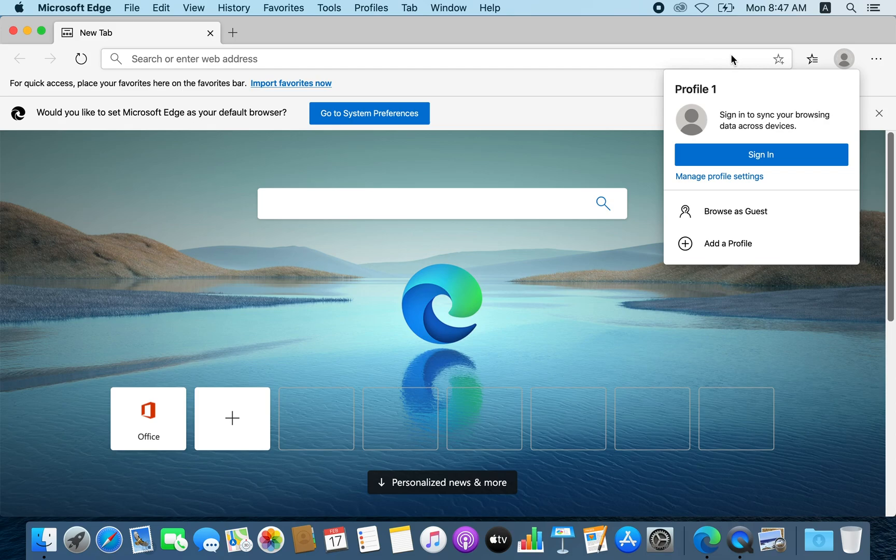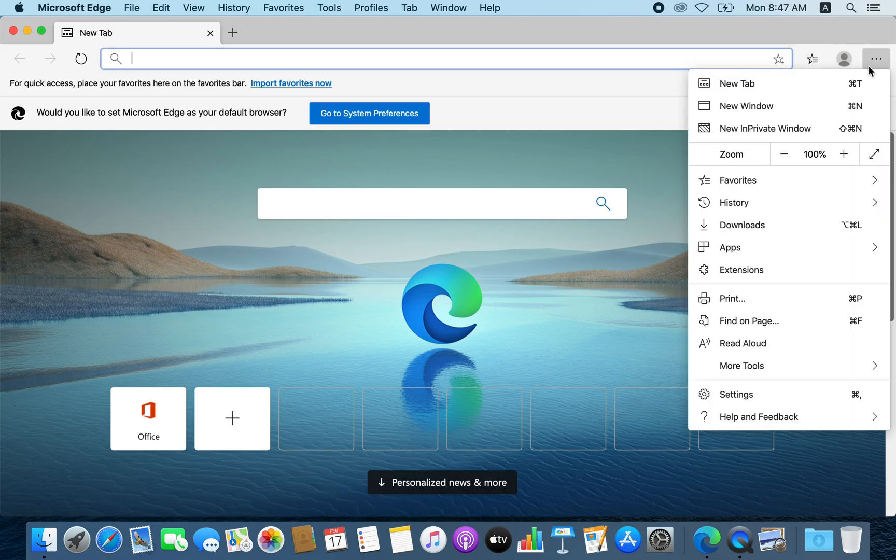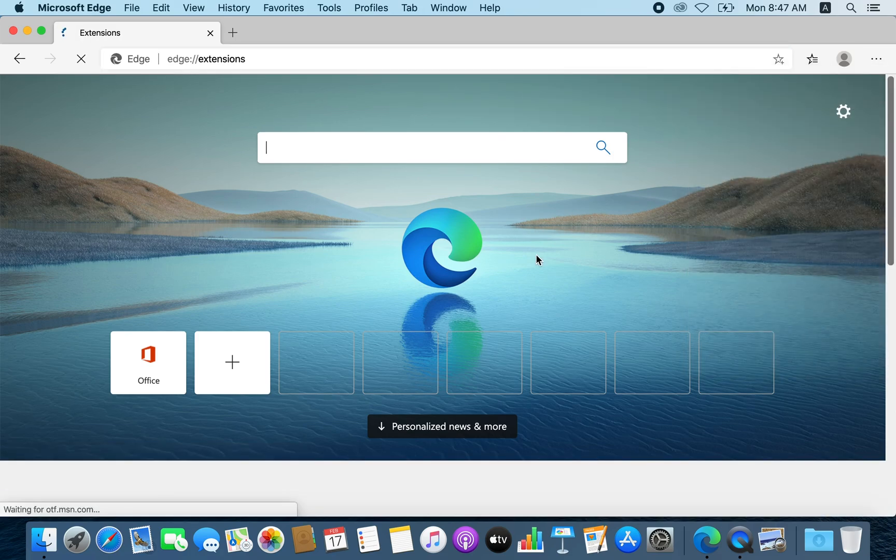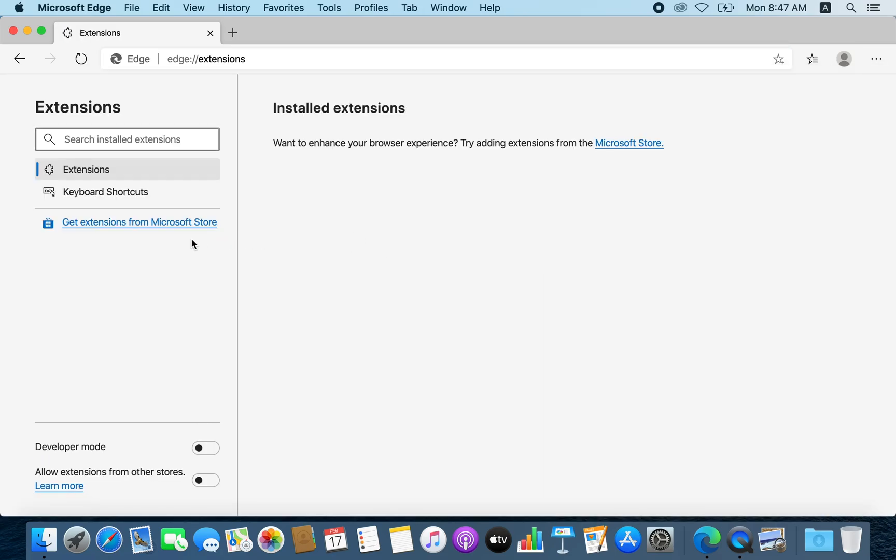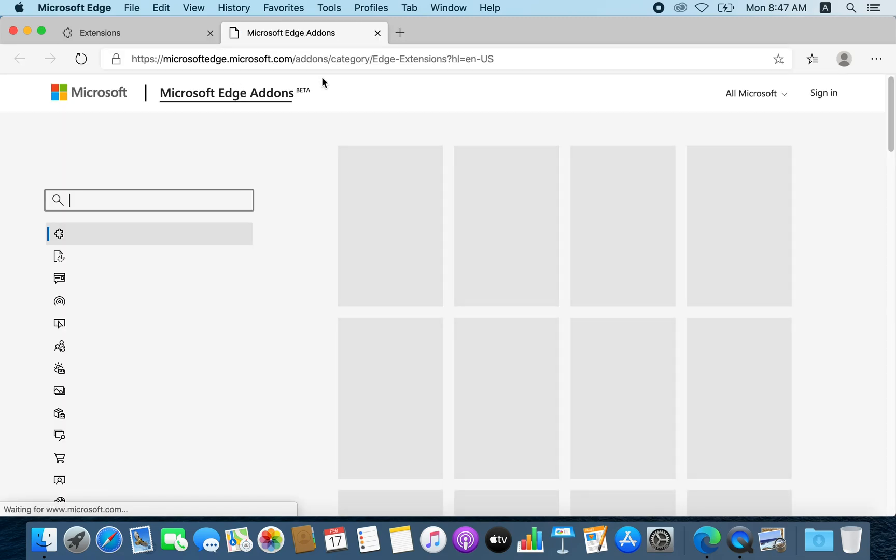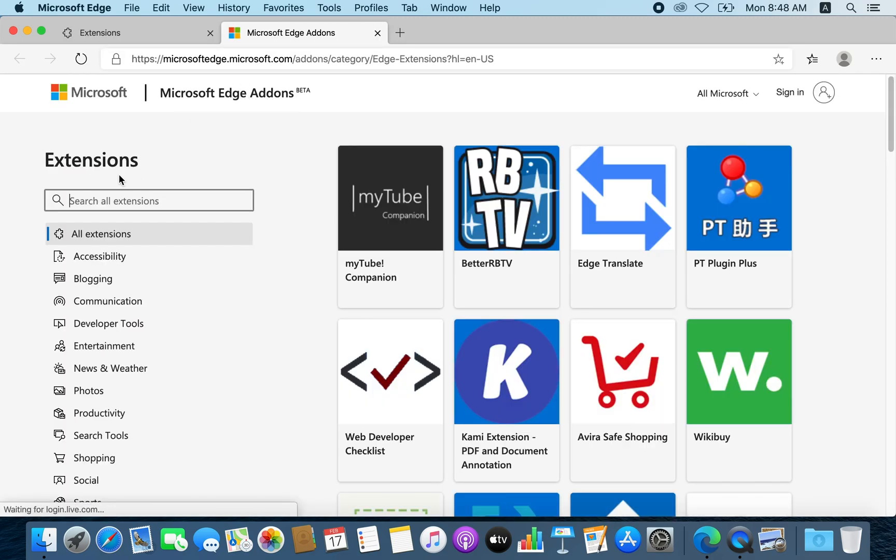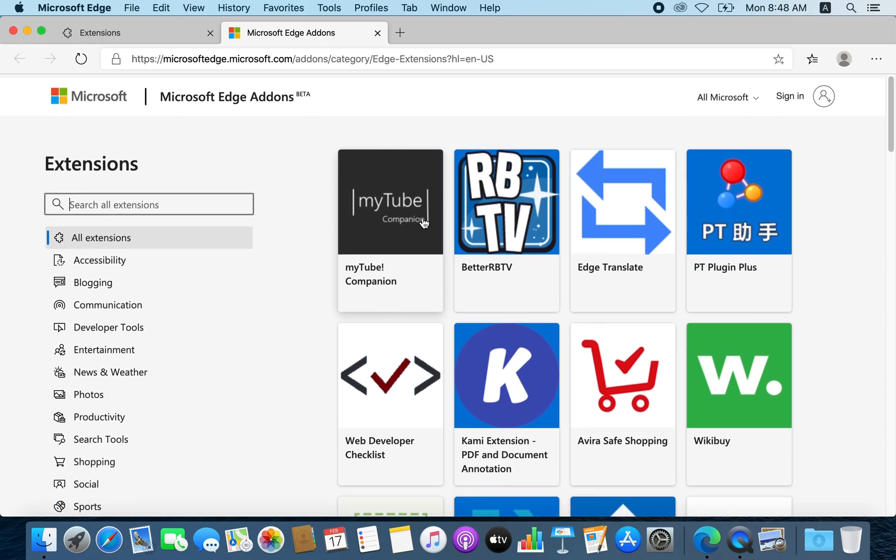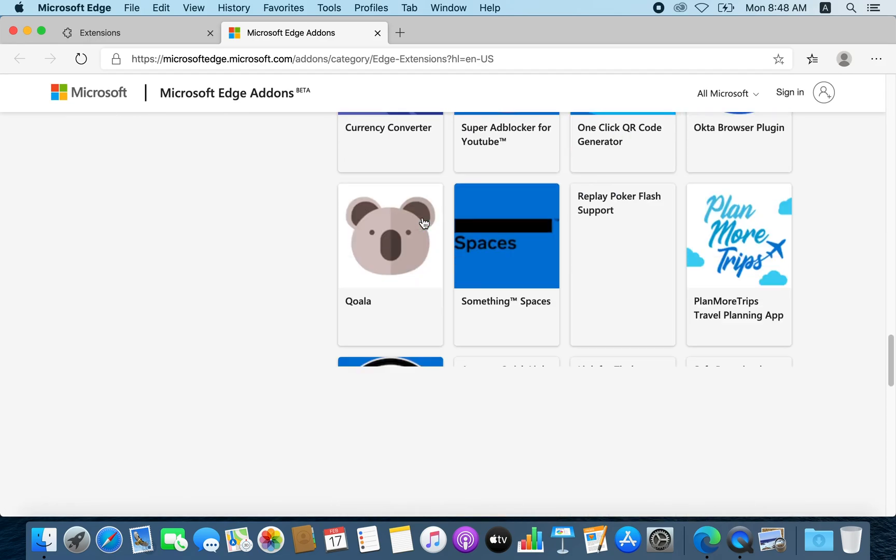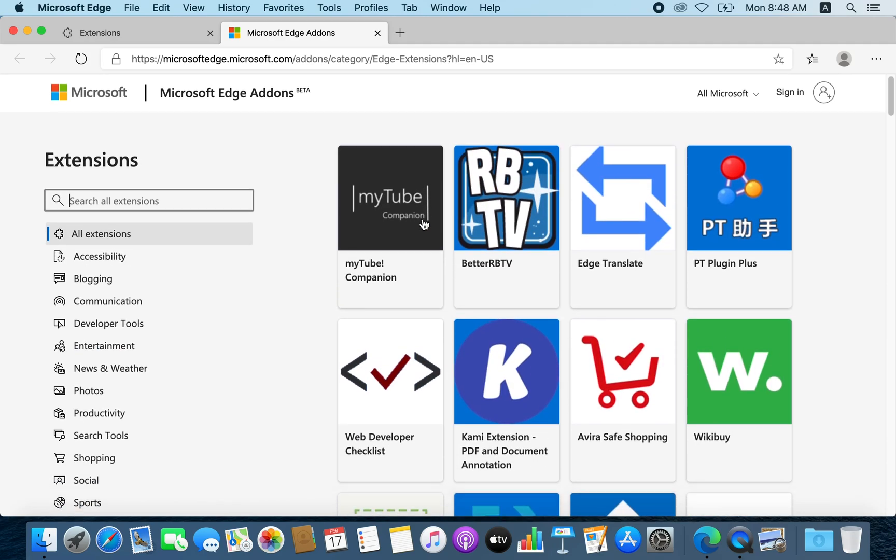So to add extensions, you need to go to the extensions from the menu, and from there you can get extensions from Microsoft Store. It will open Microsoft Edge add-ons, but the thing is you will not find as many extensions as Chrome has. The library is limited still.